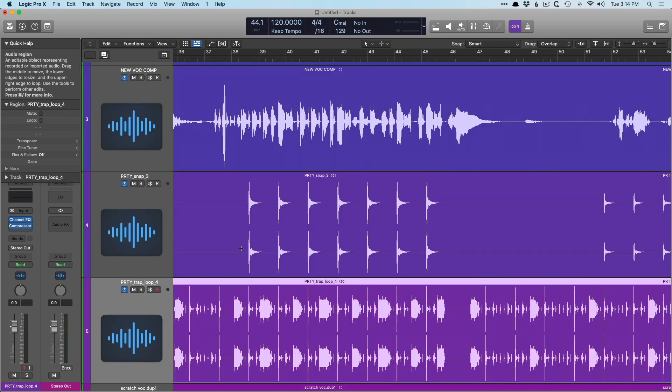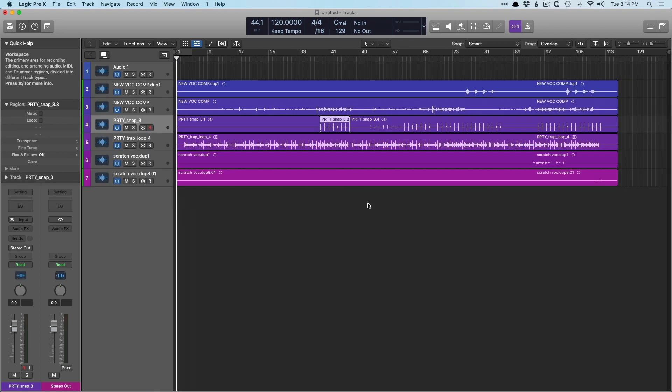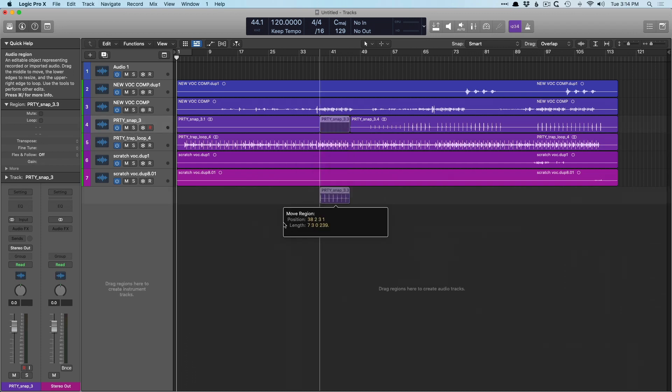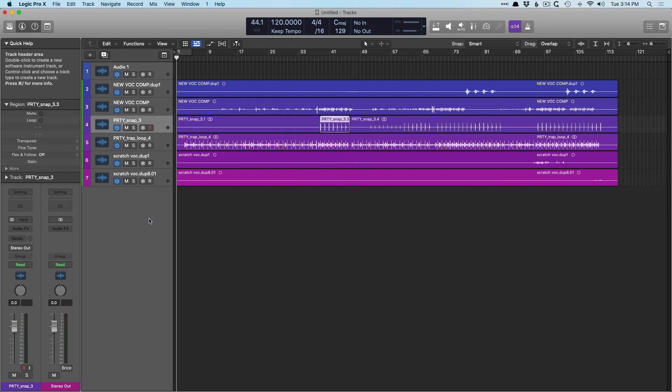Let's select the snap section here. I'm going to separate it and I'm going to drag this region right in the track headers. And we now have a variety of options for creating a new sampler instrument. We can create a new quick sampler instrument, drum machine designer, or alchemy. And this is just fantastic. Let's open the quick sampler, optimize.